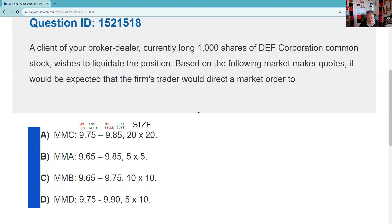Based on the following market maker quotes, it would be expected the firm's trader would direct the market order to — so I want to direct it. I know my customer is going to get the low price, but I want my customer to receive the highest of the low prices.